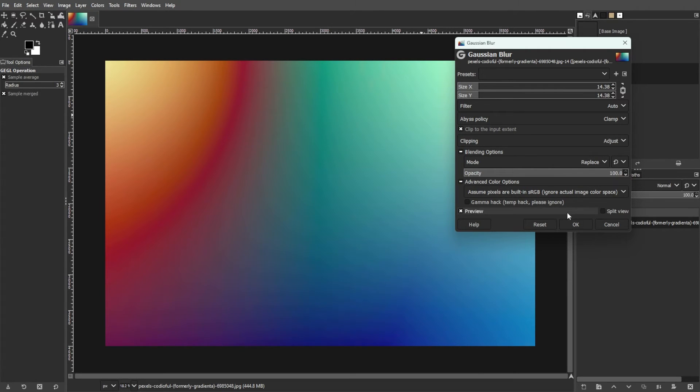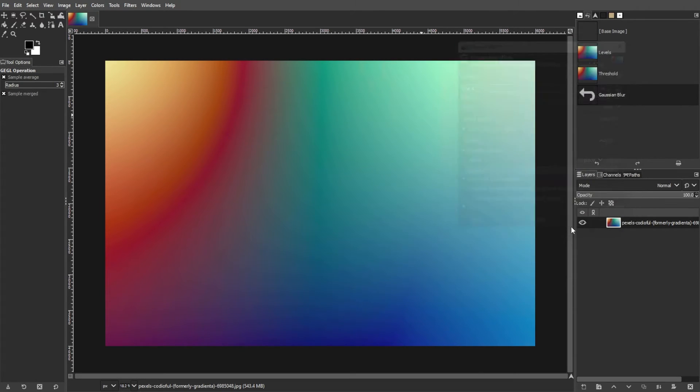Once you're satisfied with the adjustments, click OK and save the corrected image in your desired format.